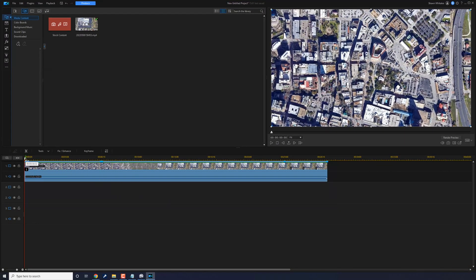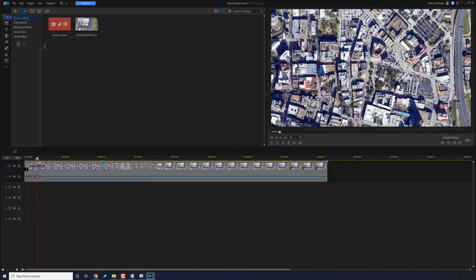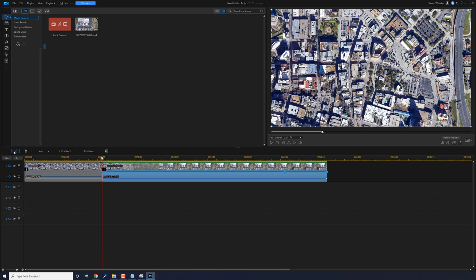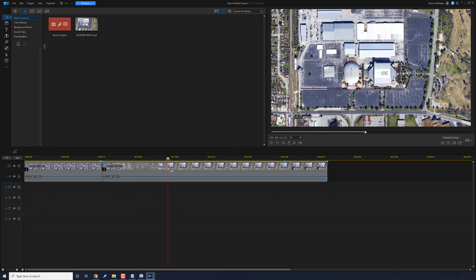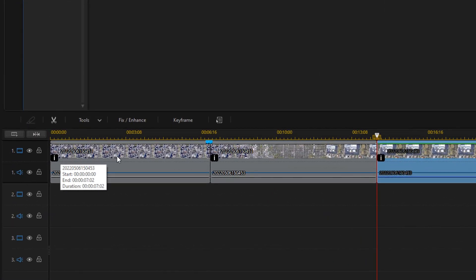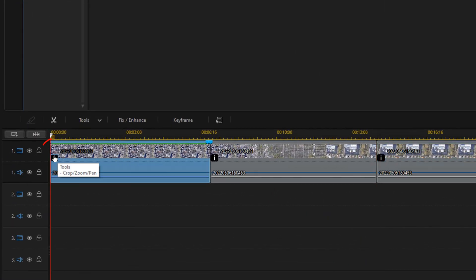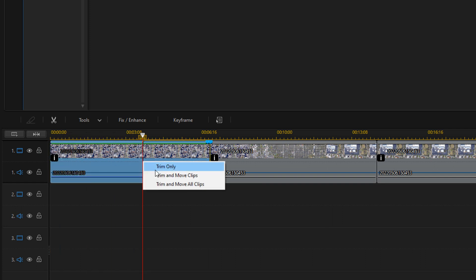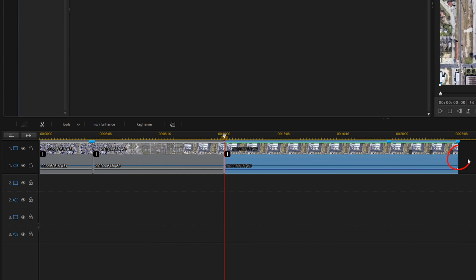Now find the spot where the zoom begins and split the clip there. Then move your playhead to where the zoom stops and split the clip again. We don't need the first and third clips to be too long — trim them down to about three seconds each, selecting 'Trim and Move All Clips'.